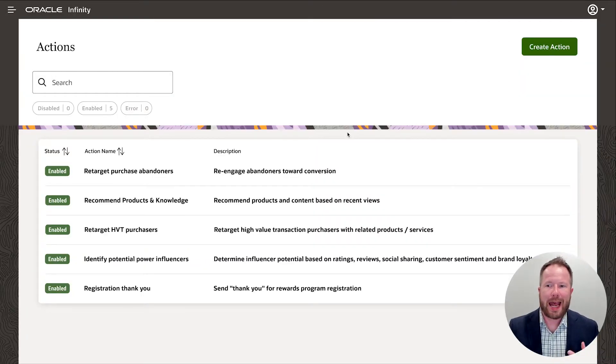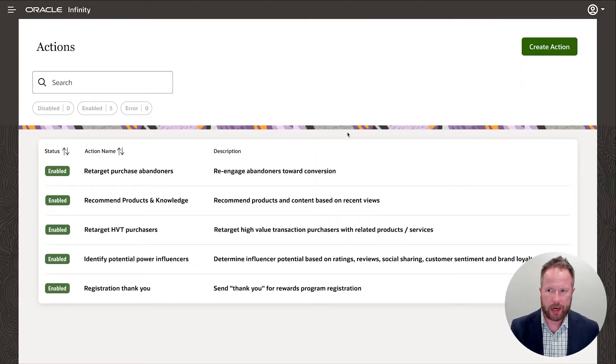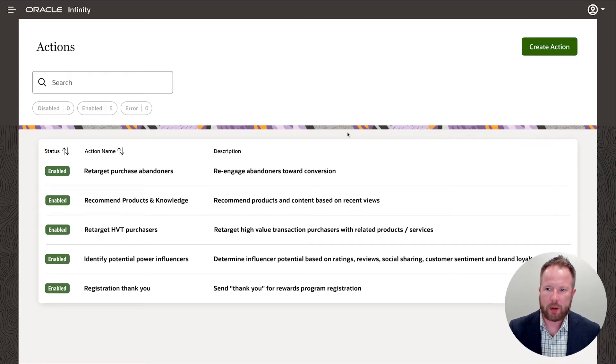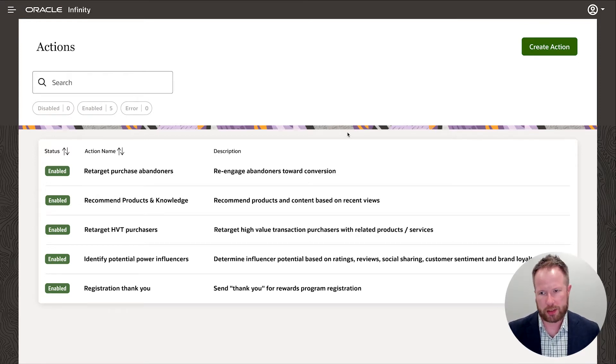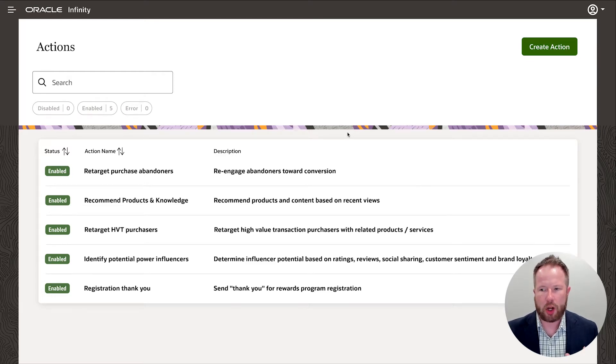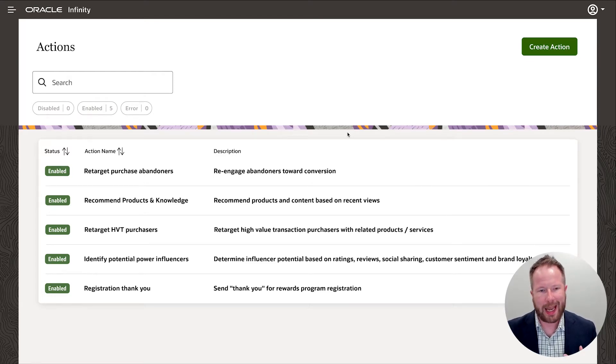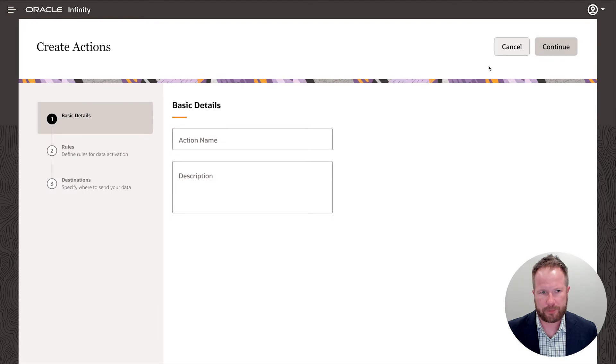Infinity lets business users add behavioral intelligence to their interactions in real time. Here we're going to associate a preference group with customers based on their individual journeys. We can use this intelligence to optimize the customer experience and perform key actions.